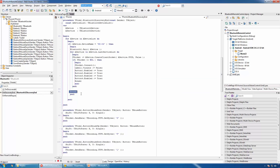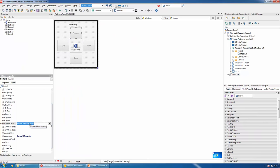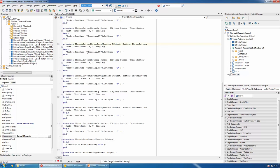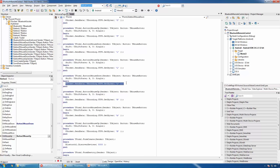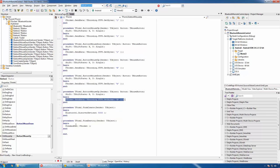We save the socket in a member variable. For mouse down on the forward button, we send 'F' through the socket; for mouse up, uppercase 'S' (stop). For the left button: lowercase 'l' for mouse down, uppercase 'L' for mouse up. Lowercase 'r' for mouse down on right, uppercase 'R' for mouse up. Lowercase 'b' for mouse down on backward, uppercase 'B' for mouse up. When the form is destroyed, we free and nil the socket.